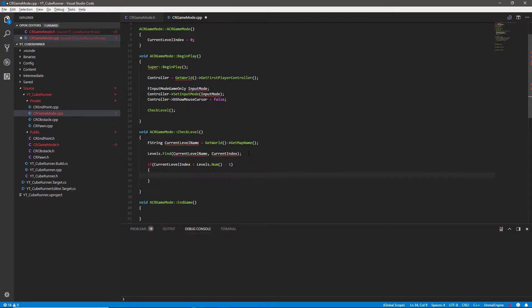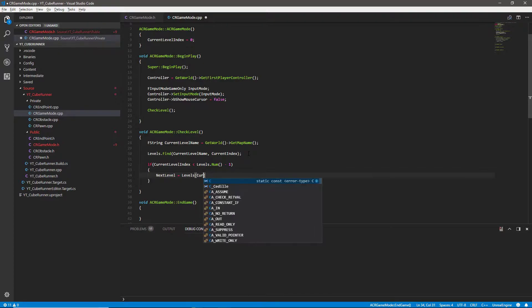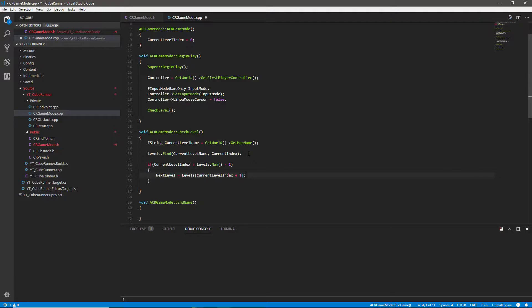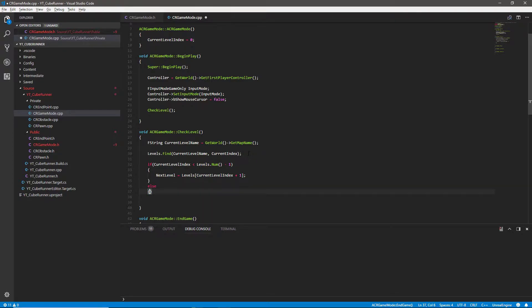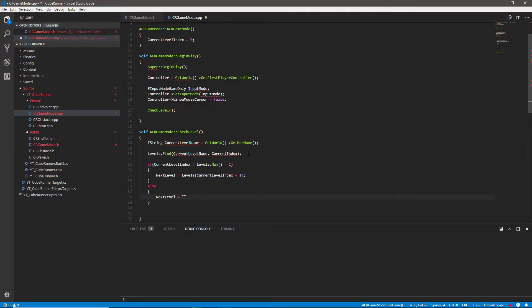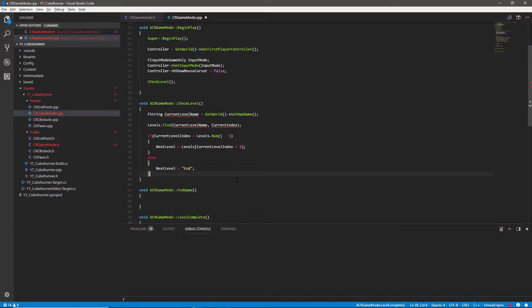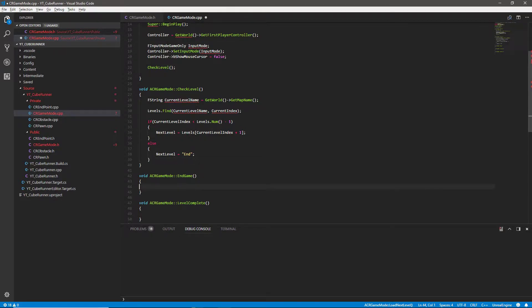All of this is similar to the blueprints version. If we are within the valid range, we say next level equals levels at current level index plus one — so the next level is the current one plus one in the array. If that fails or we're outside the array bounds, we assume we're on the final level, so next level equals the string 'end'. That string is used in our check later: if next level equals 'end' we call the game over screen rather than the next level menu screen.